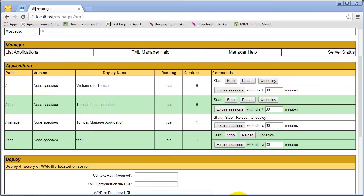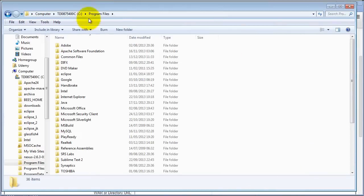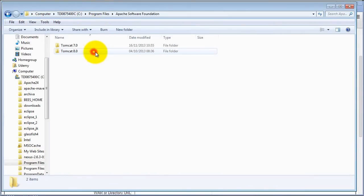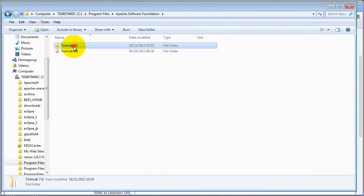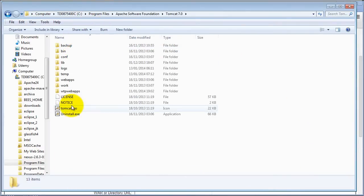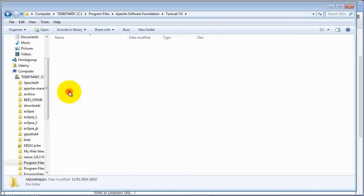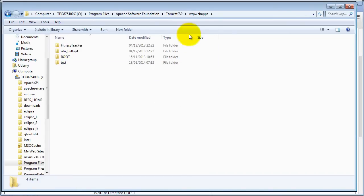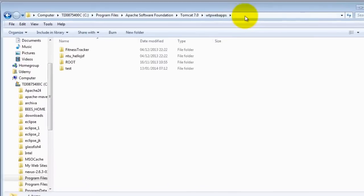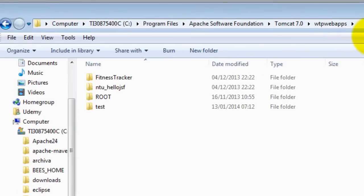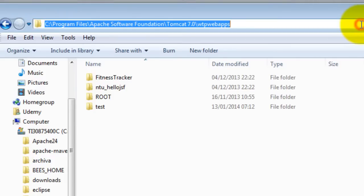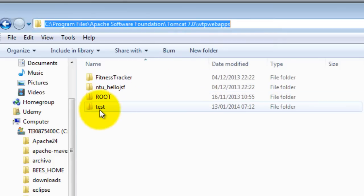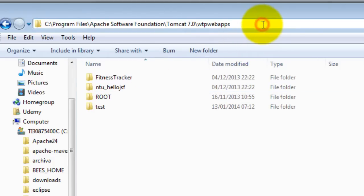Let's go into Program Files, Apache Software Foundation, Tomcat 7 is the one we're using at the moment. Here you see the test, it's under this directory. So whenever we type a URL in the address bar in the web browser, Tomcat will map the URL to this directory and try to find our application.